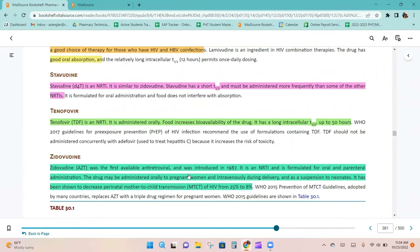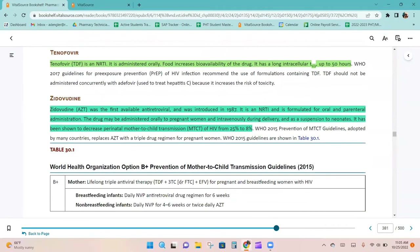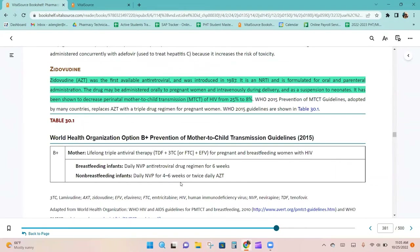Stavudine is an NRTI similar to zidovudine, with a short half-life requiring more frequent administration. Tenofovir is an NRTI administered orally; food increases its bioavailability and it has a long intracellular half-life of up to 50 hours. Zidovudine was the first available antiretroviral, introduced in 1987, and is formulated for both oral and parenteral administration.